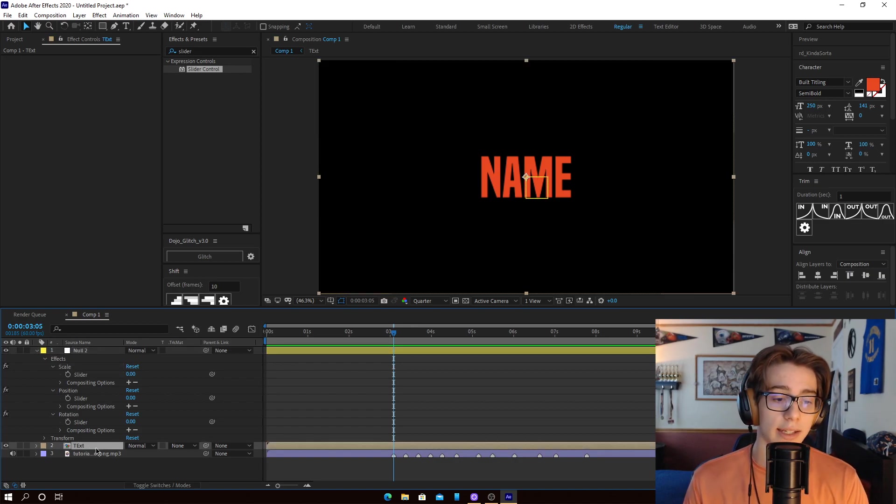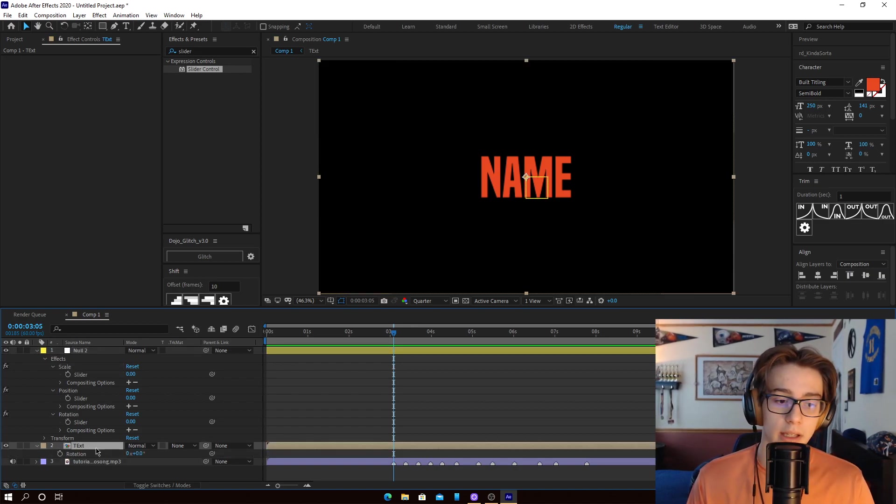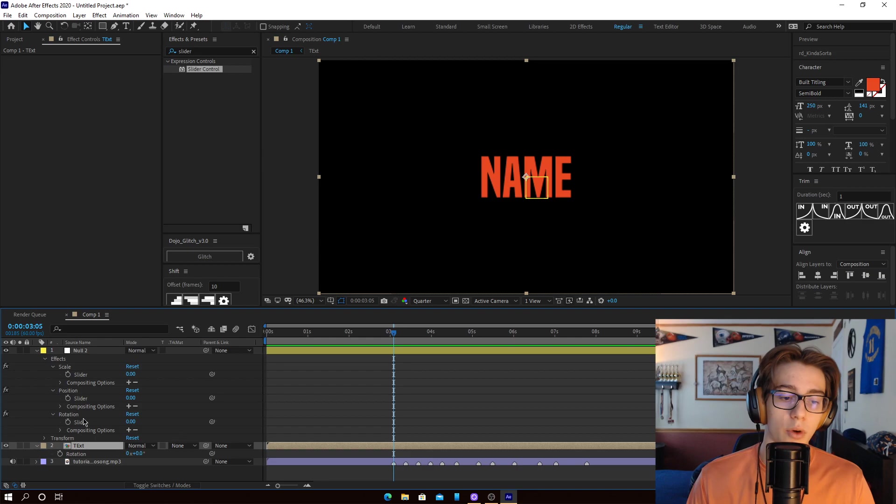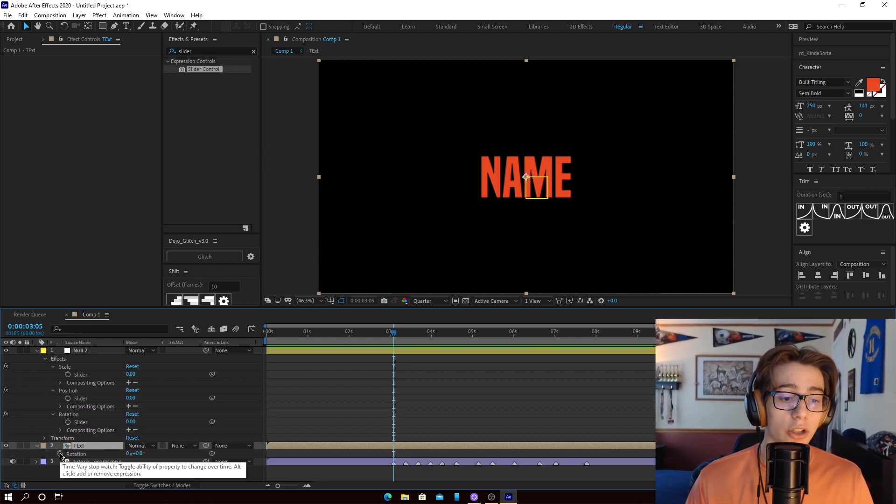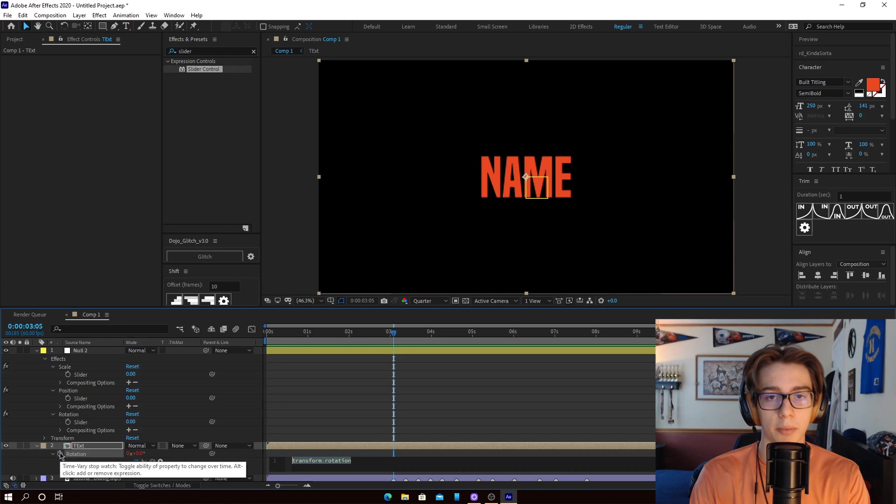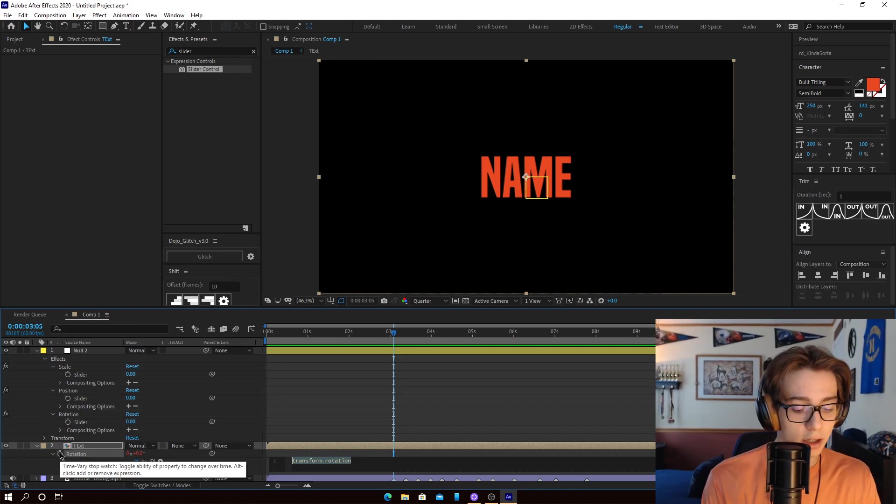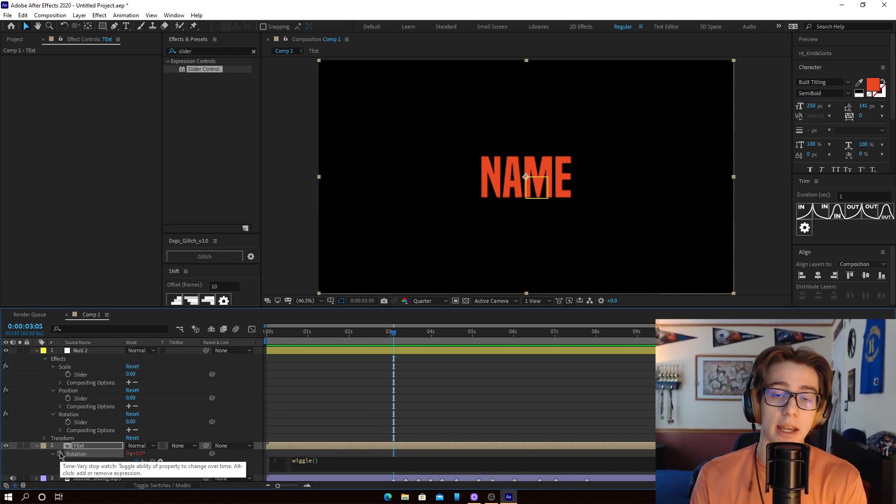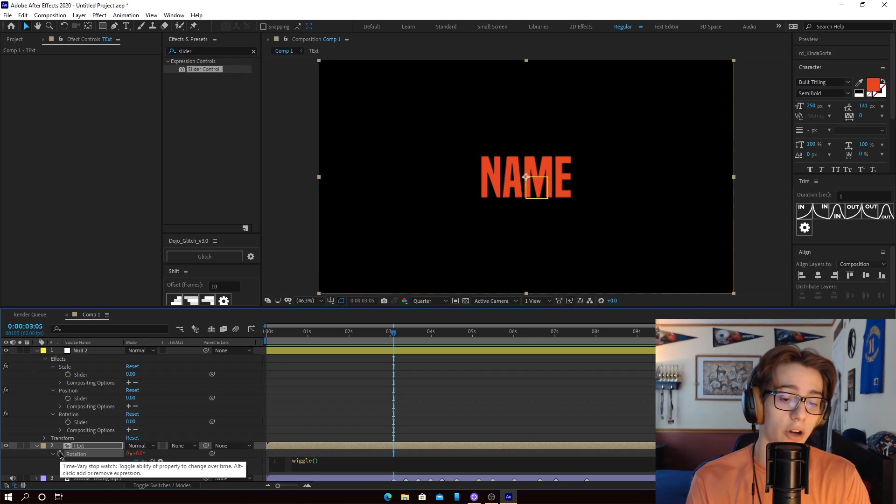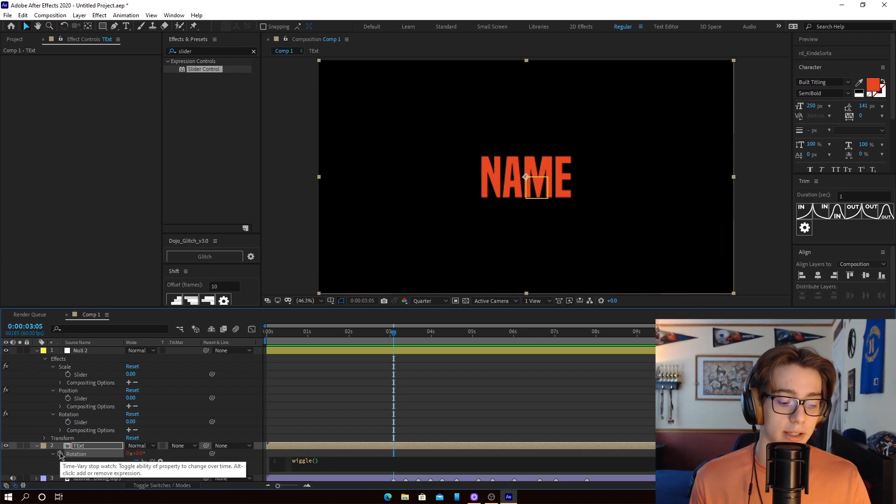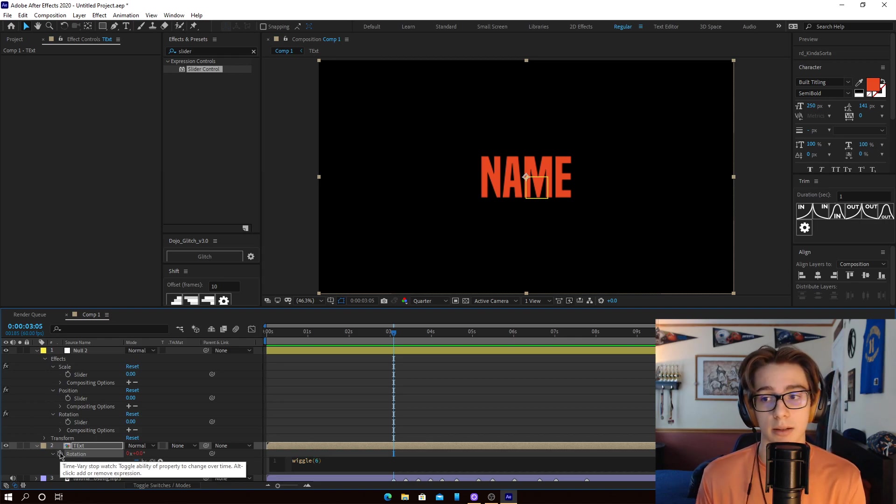Okay, so select the text. And what you're going to want to do here is you're going to want to hit R on the keyboard. This will open up the rotation property. And holding Alt, you want to click on the little stopwatch, and it'll bring up a little expression menu. And here, what you're going to type in is wiggle, parenthesis. And then what you're going to type in is the frequency. So the first number you input is the frequency. So for us, the frequency is going to be 6.